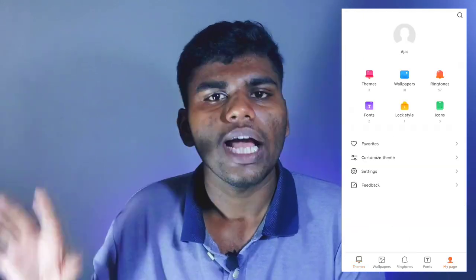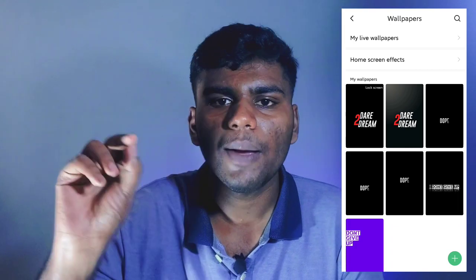If you have a question about MIUI users, if you have a live wallpaper, a low screen, or a wallpaper issue, we will solve this. If you have a MIUI application, you can click on the MyPage option, then click on the MyLiveWallpapers option.